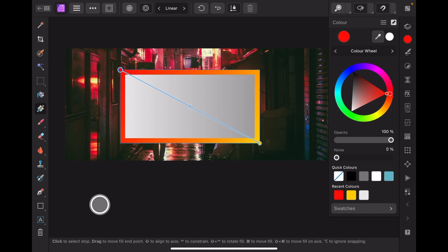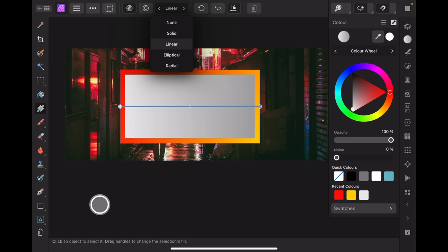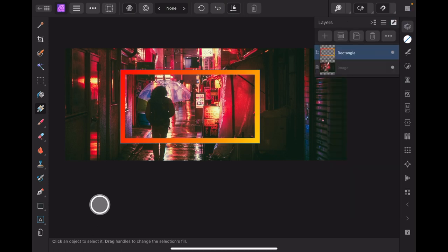But how do we get rid of the fill? Well that's easy. We go back here to the fill context, and you can see our options here. Set the fill context to none. Now there's our border. How cool is that?